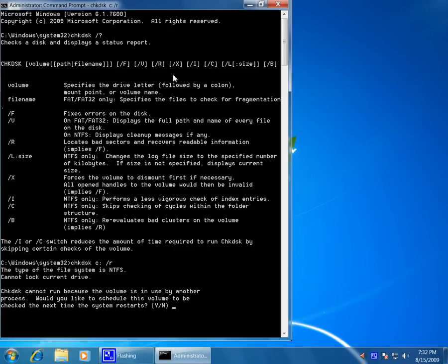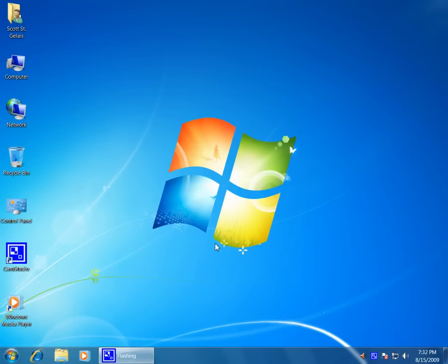And that is the two ways to get check disk to run next time you boot in Windows 7. So hope you get a chance and don't have to use it, but it's nice to know how to use it to perform a check disk from Windows 7. So there you go.